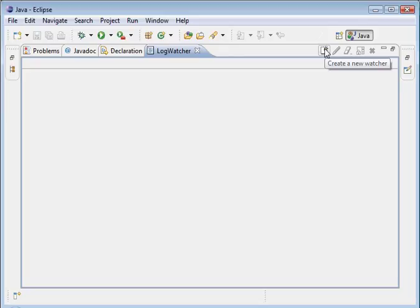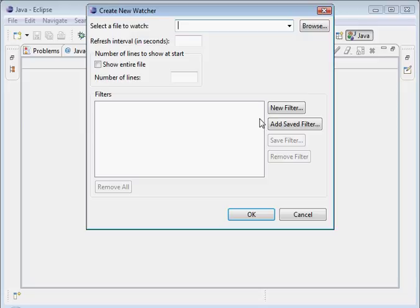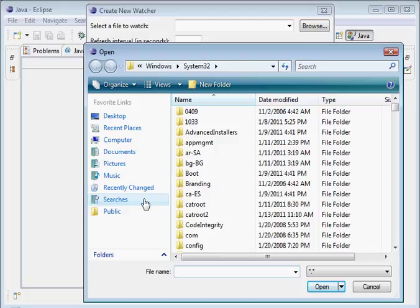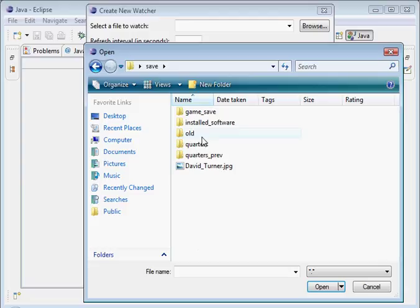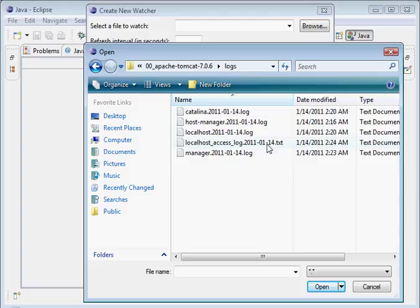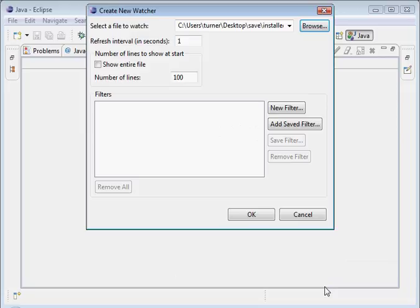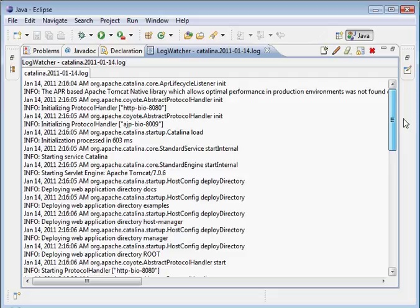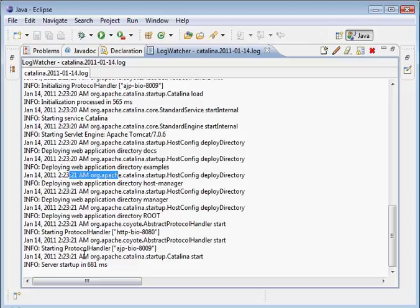Here we can create a new watcher. What the log watcher does is it lets you look at log files that are being written to. Let's go ahead and browse for that. We need to navigate to where we have Tomcat installed. I put it in this location. We want to go into the logs folder. Here is the main log file - Catalina.something.log. Let's go ahead and open that. You'll see it's showing us the contents of that file. This is the initialization when Tomcat gets started up, and you can see the final line is server startup in 681 milliseconds.